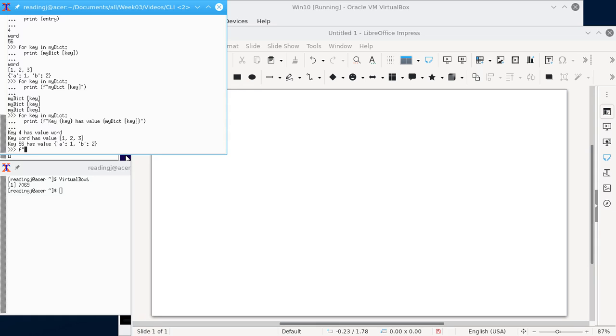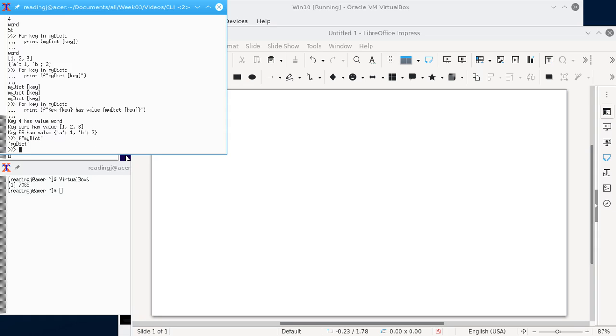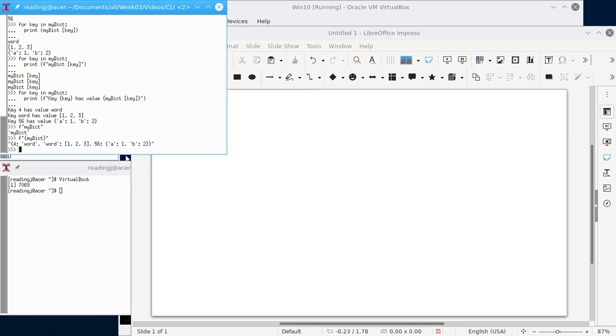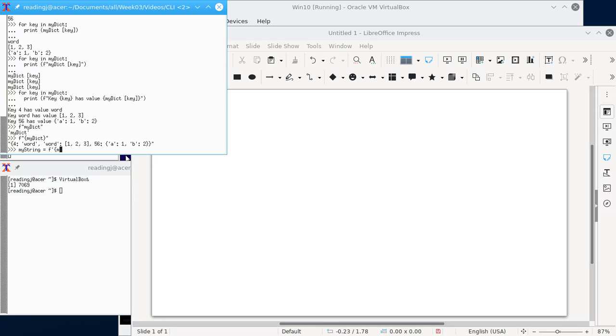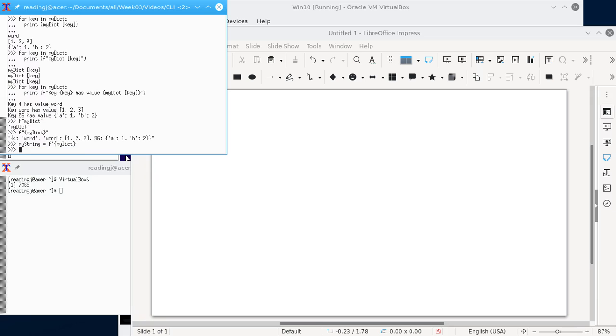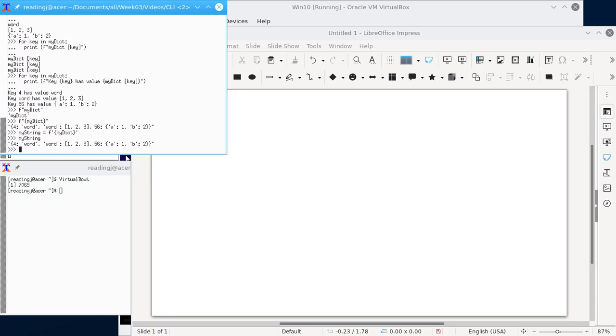Now notice if I say F quote, that just gives me the string my dict. But if I say F quote curly my dict, that gives me a string that has the print representation of my dict in it. Why is that useful? Well, in this case it probably isn't. But if I wanted a variable that I could process to look like my dict, I can say my string equals F quote, and let's just check that. It should be able to use a single quote too. And now if we look at my string, it has that string in it.